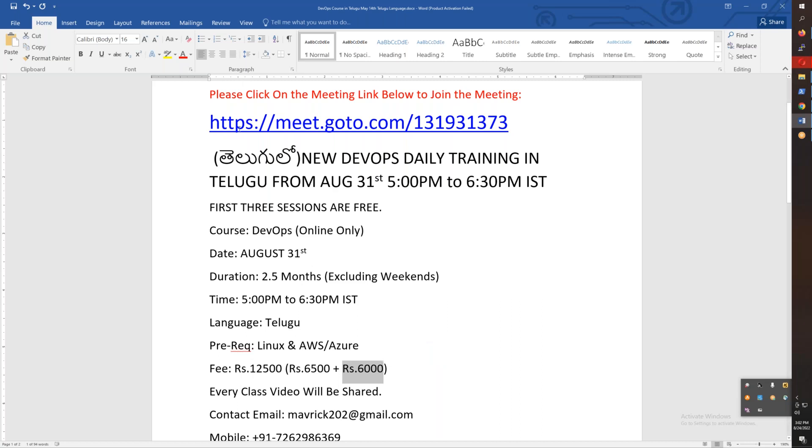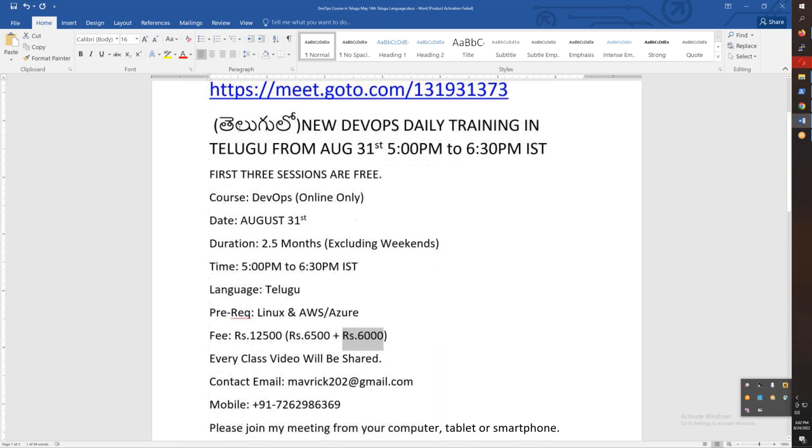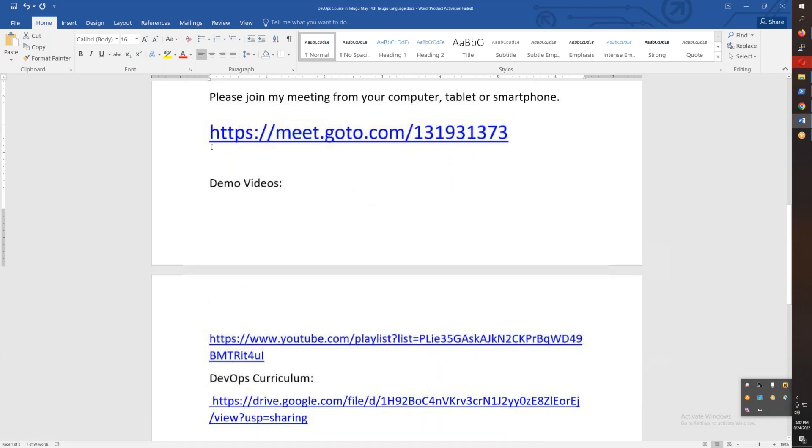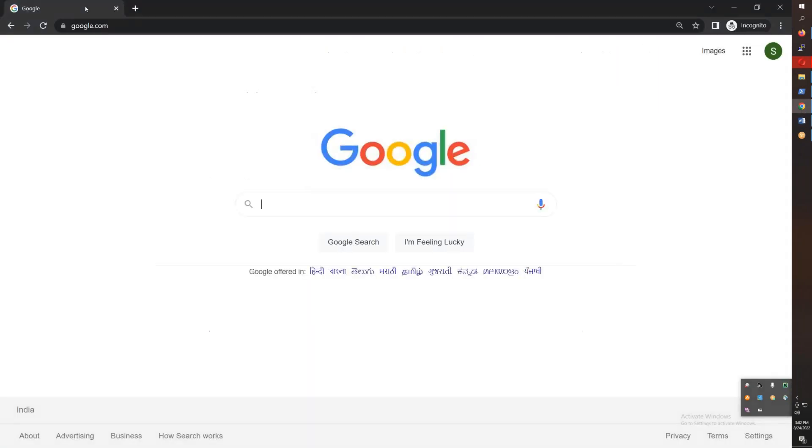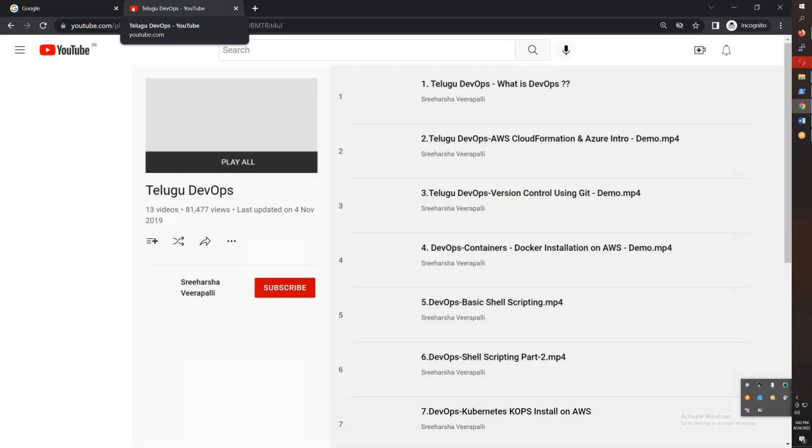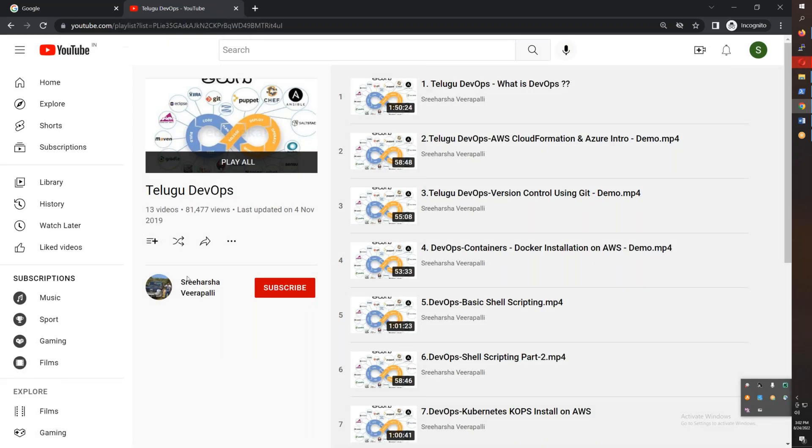You have a syllabus available. You have demo videos here. You can copy and paste the demo video links. If you watch the demo videos, you will see what we are doing in DevOps.